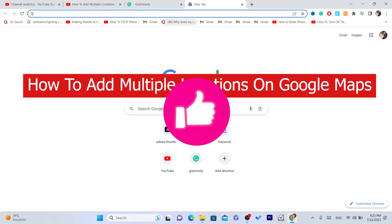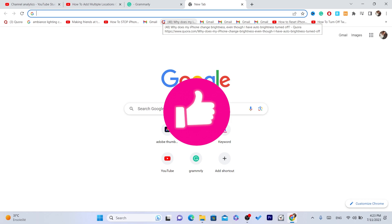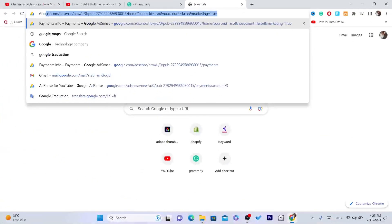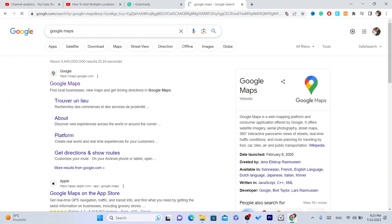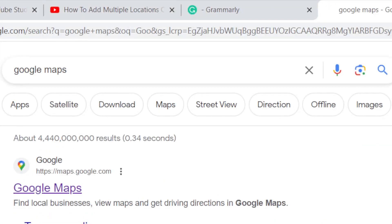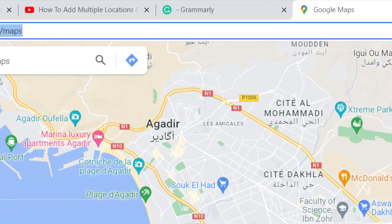In this video I'm going to be showing you guys how you can add multiple locations on Google Maps. The first thing you need to do is search on Google for Google Maps. You can do the same steps on your phone, your Android phone or your iPhone. For today's video I'm going to be showing you on my laptop, and like I said it works the same process for both devices — it works on all devices.